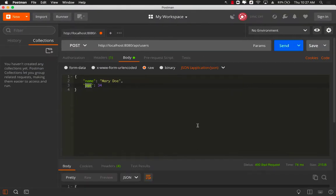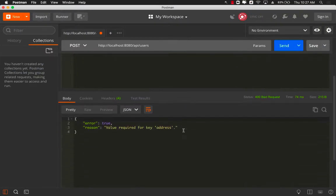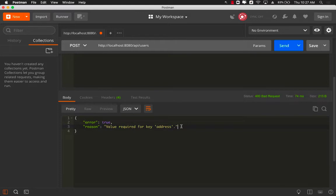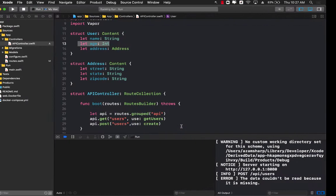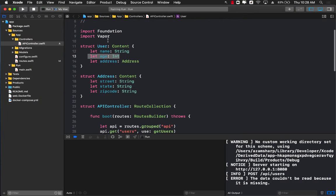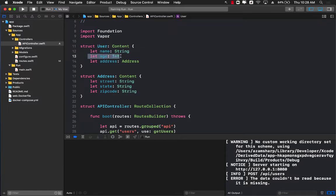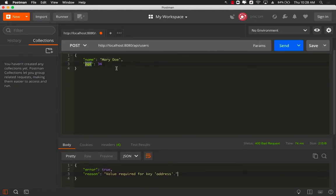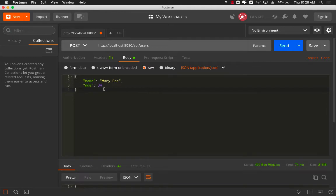If I send the request, I get back a response and it is saying that the value is required for the key address. This means basically your user structure contains name and age, but it also contains address and you haven't really provided us with the address. So let's pass in the address. That's the key that we need to provide also.